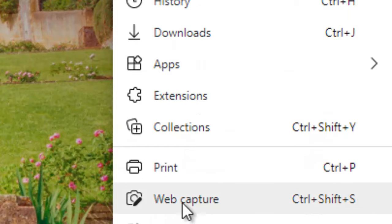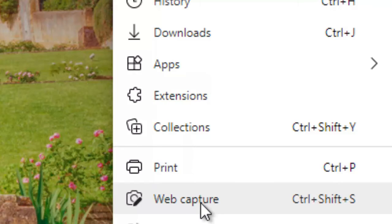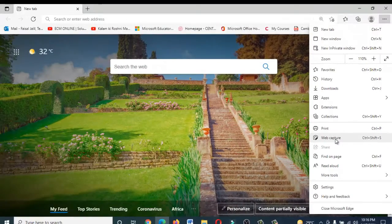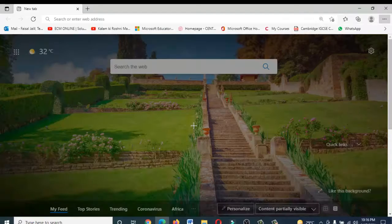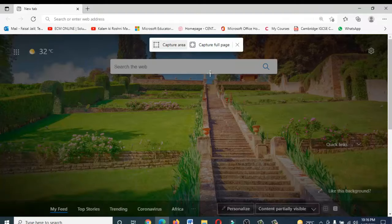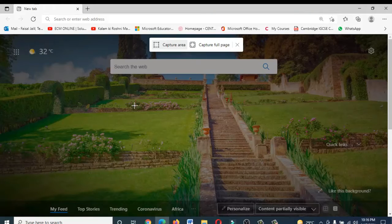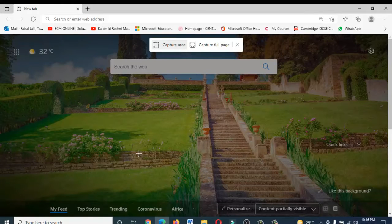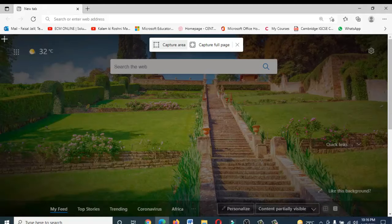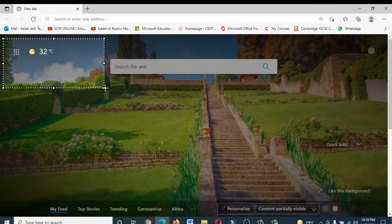Right now, click on the web capture. For example, I want to capture a specific portion of this image. Click on web capture and this will appear, so it's saying now select the specific portion. I want to capture this portion only, this one till here.